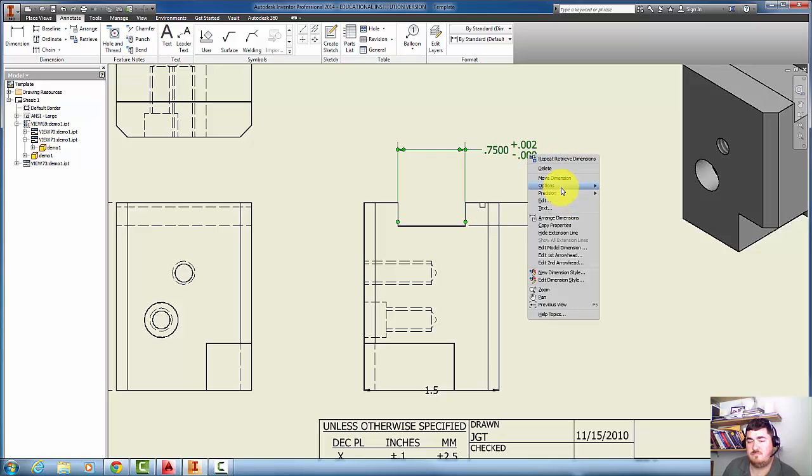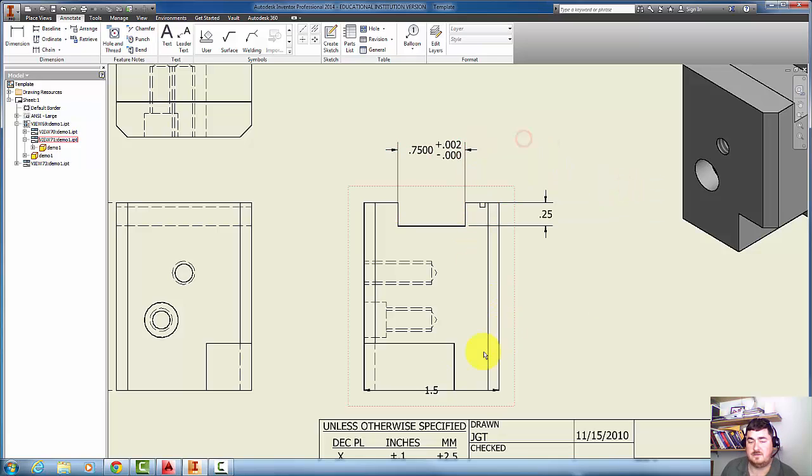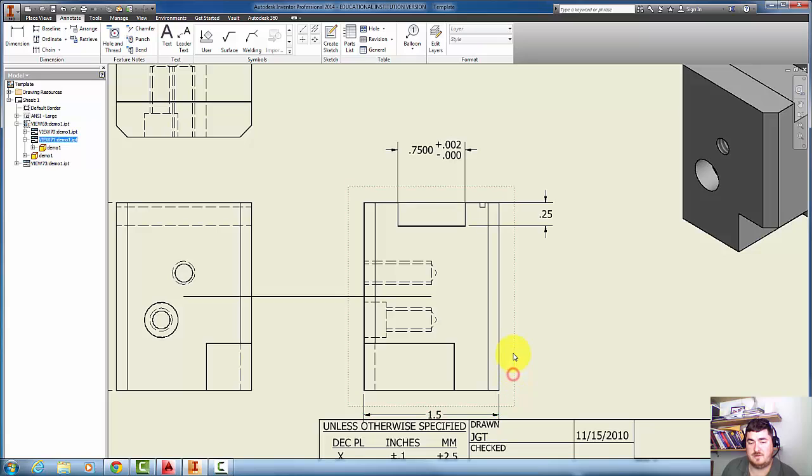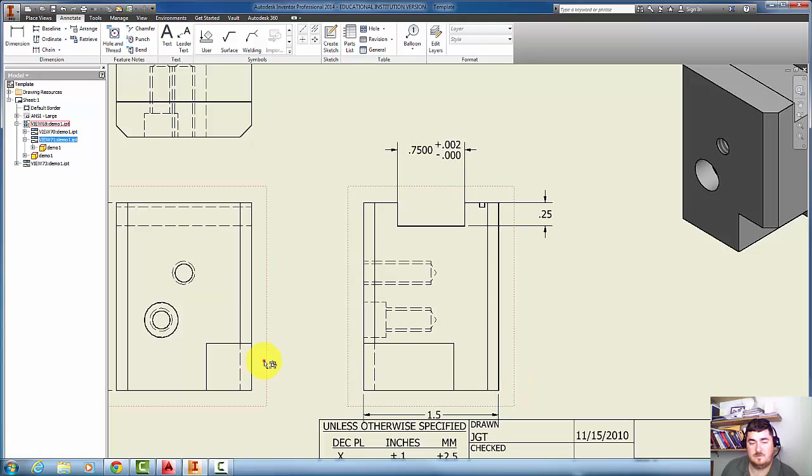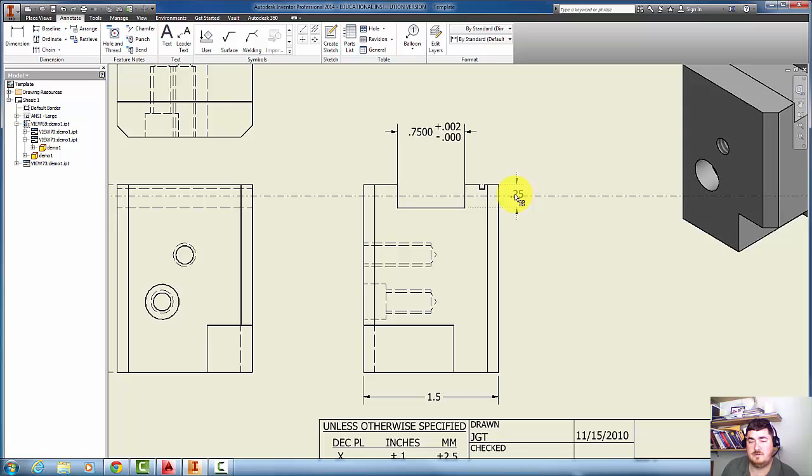Also, as you're dragging your dimensions around, you'll notice that you'll get to points. Watch the dimension. It's black and it turns dotted. It's black and it turns dotted.